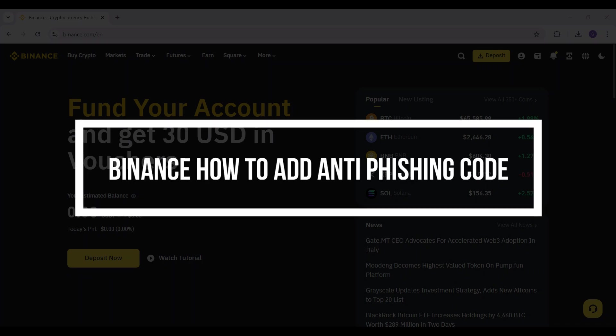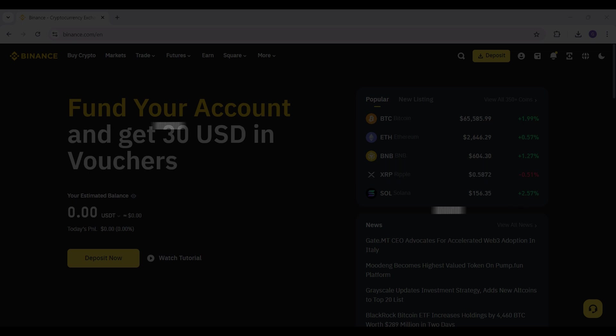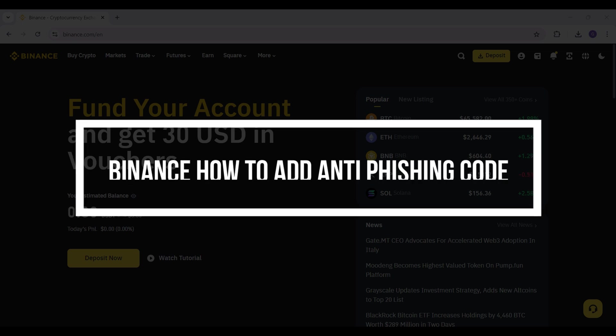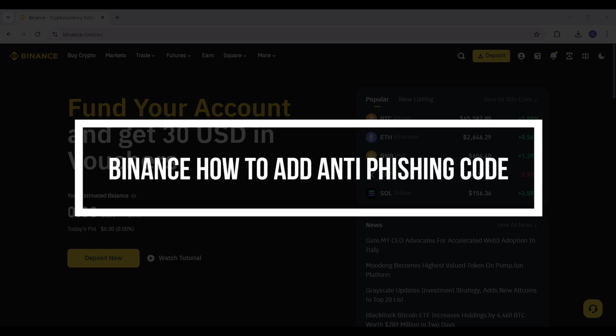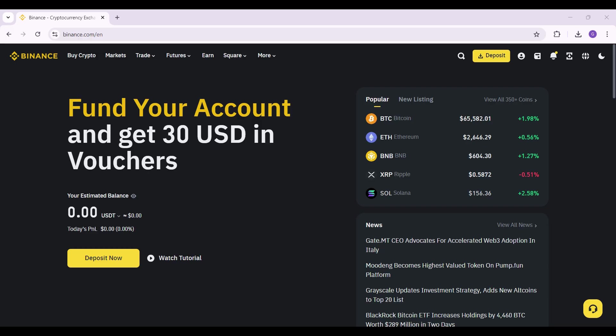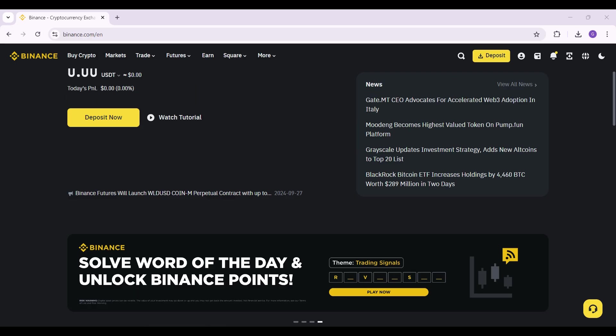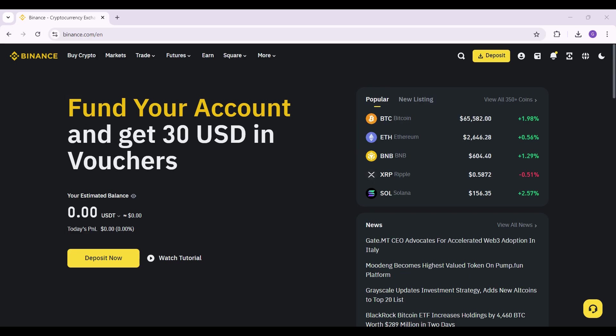Hey guys and welcome back to our channel How to Guide. In this tutorial we're gonna look at how to add the anti-phishing code in Binance. Now let us begin. Well as you can see this right here is